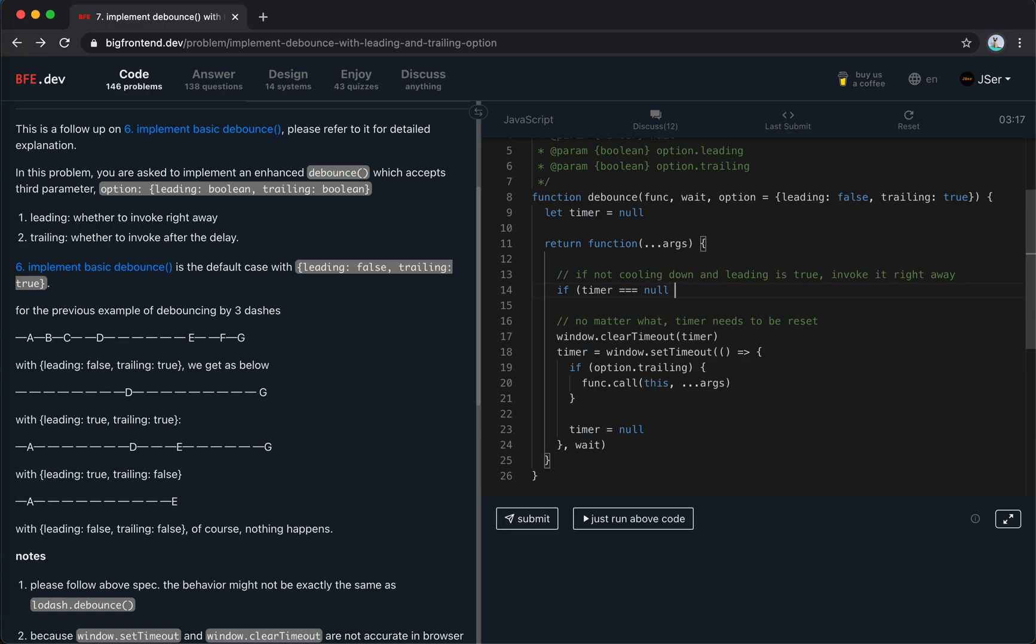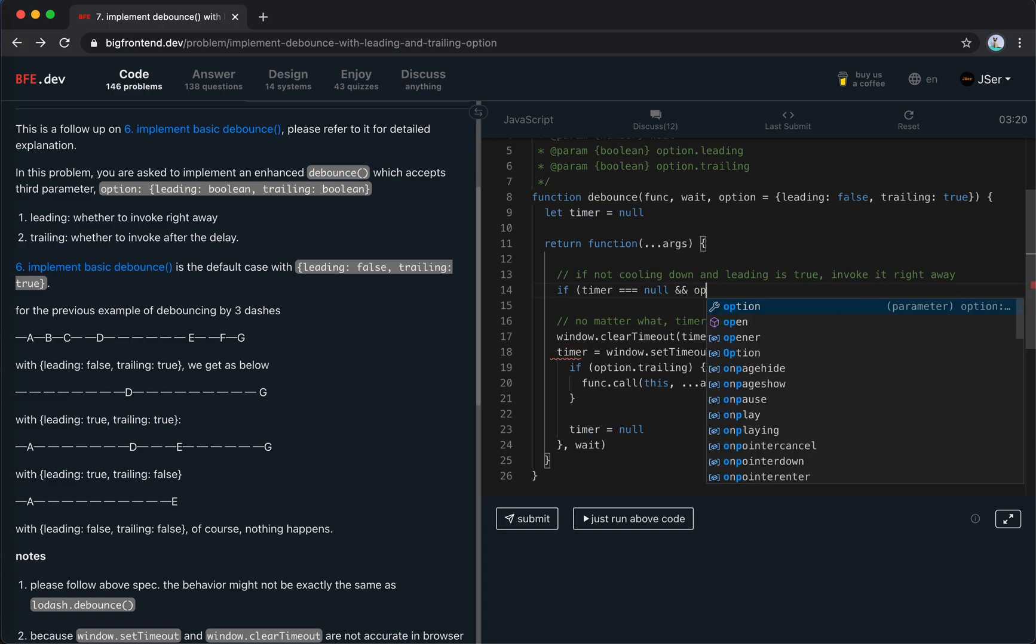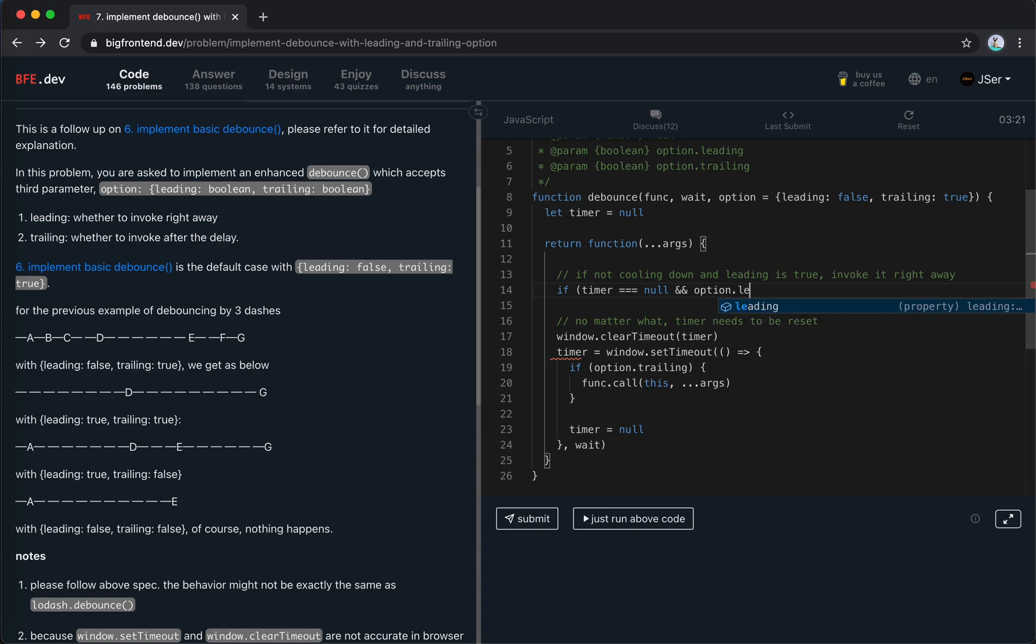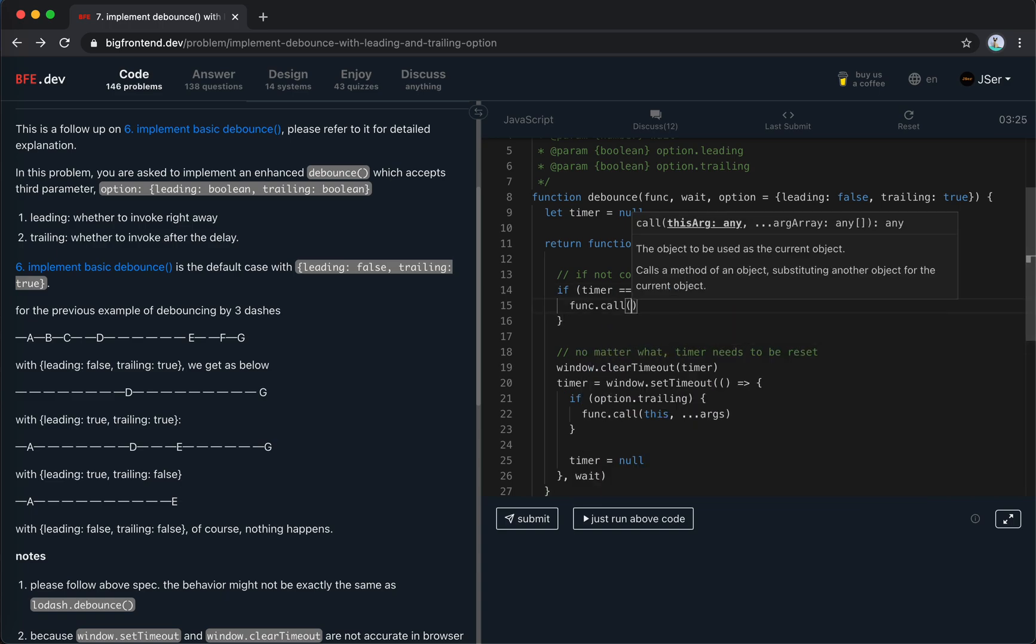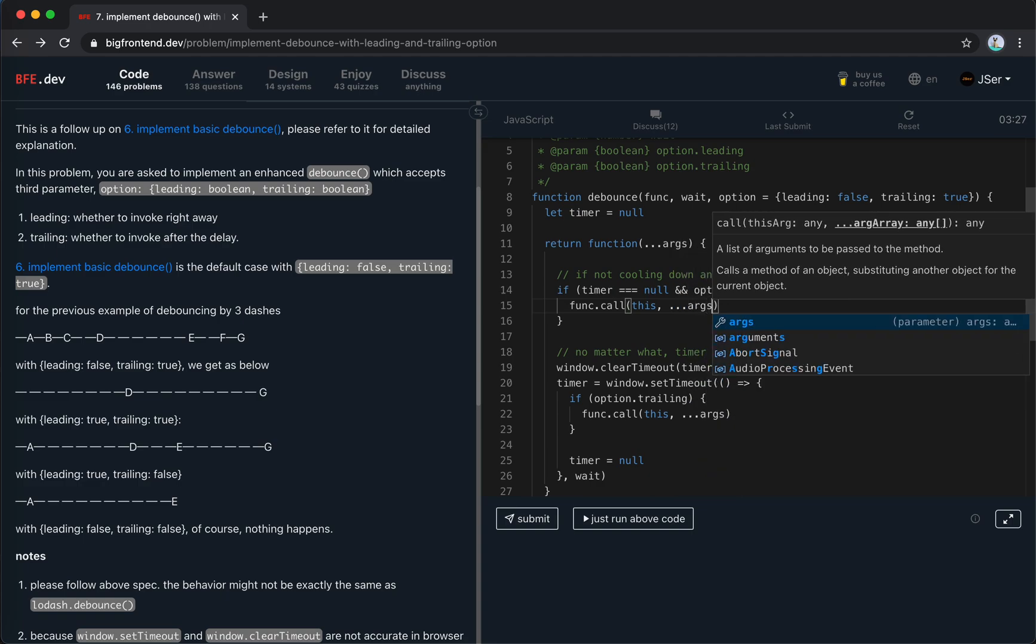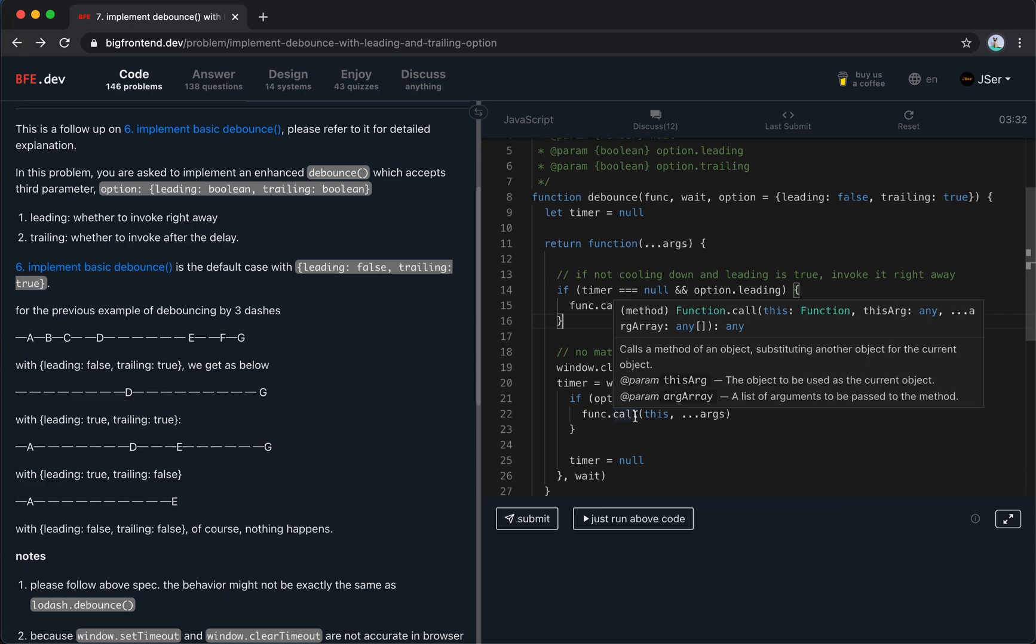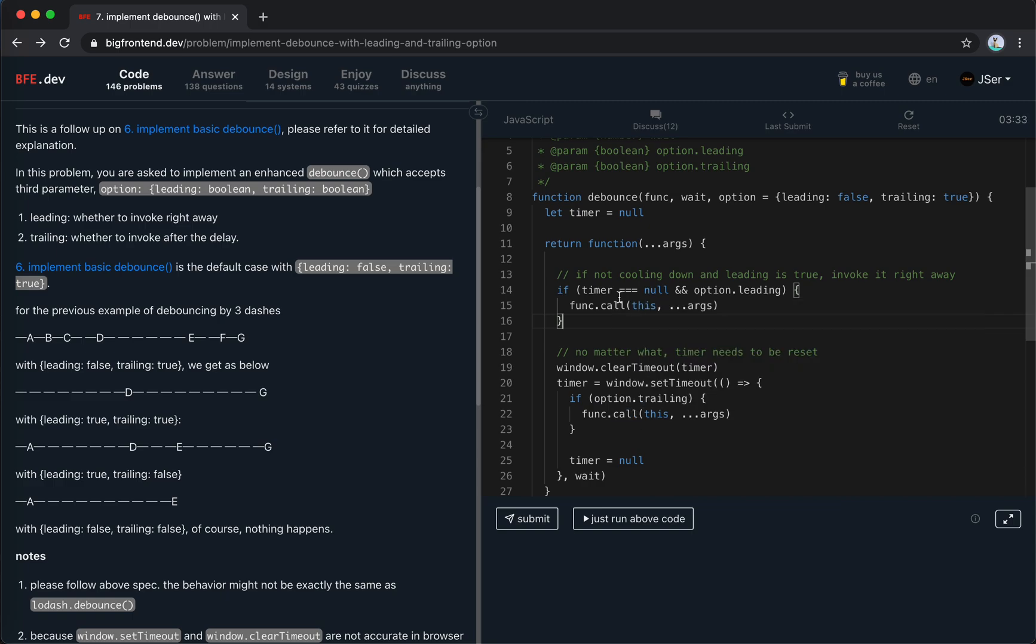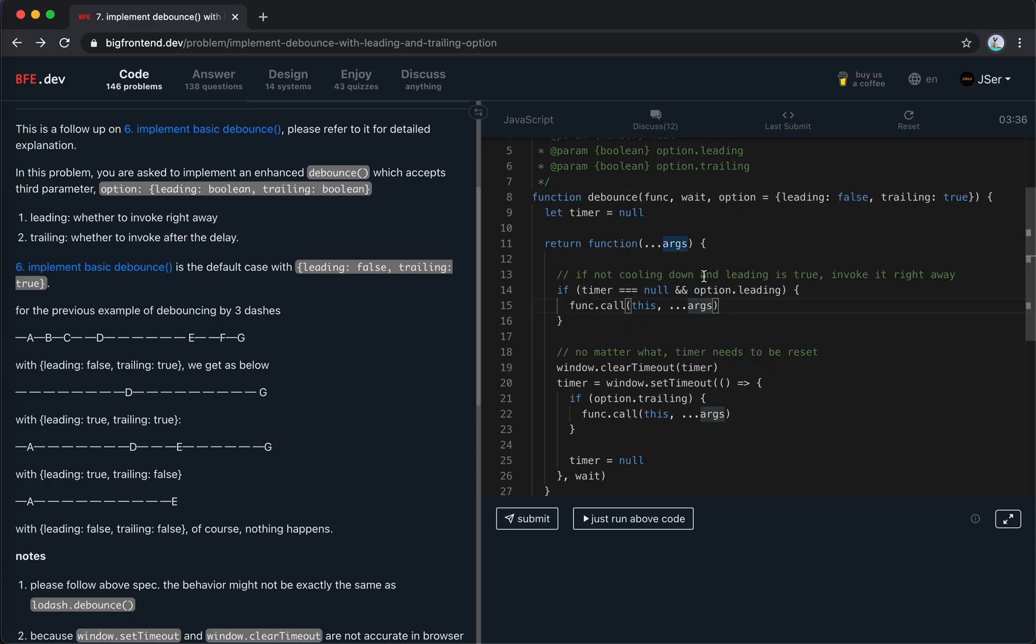It means if the timer is null, we set it to null here, and the leading is true, so option.leading, then we trigger it. So function.call these args.